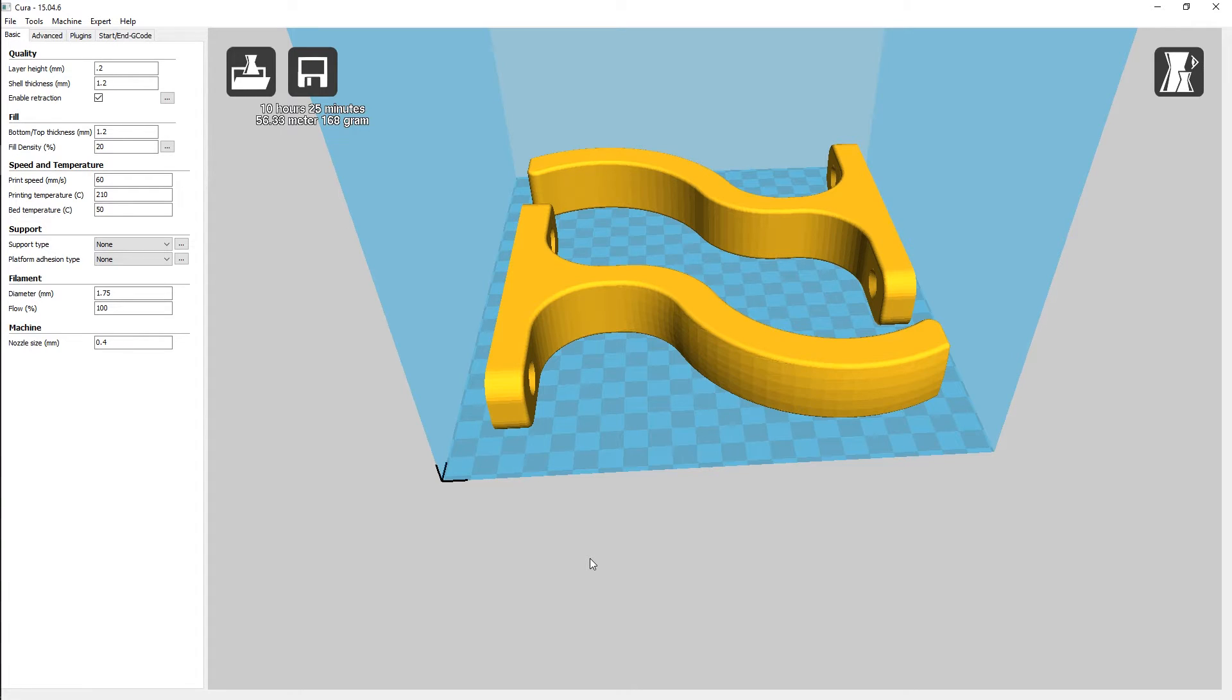We shouldn't need any support material on this, so we're not going to put any on it. So we'd save this off to our SD card, get the printer heated up and get her printing.